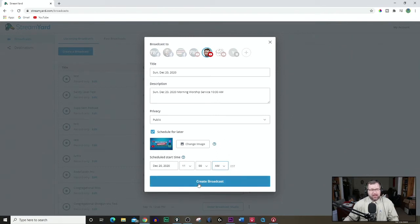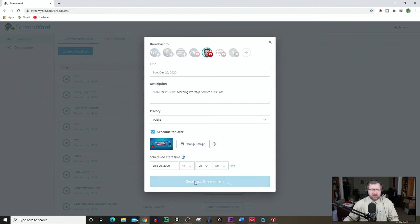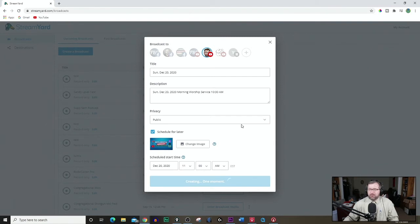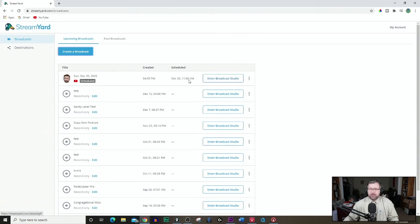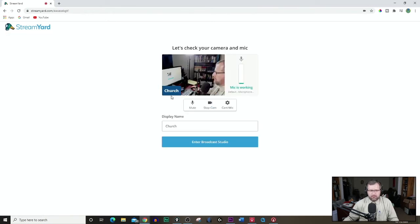And then down here, create a broadcast. So once I click this button, it'll take it a few minutes, or a few seconds, I should say. And it will create the stream. It is scheduled. People that are subscribed to me will get an alert for that. Then we want to go to enter broadcast studio.